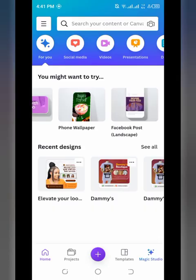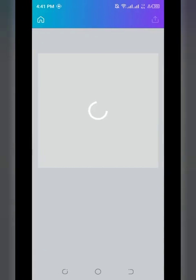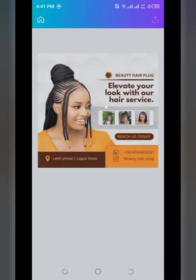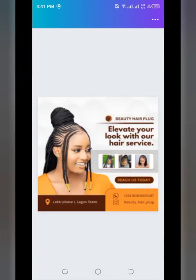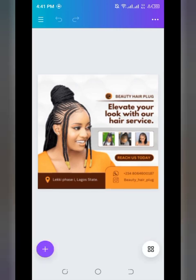As you can see, I have my Canva app open. This design was created entirely from scratch — no template was used. Follow me carefully to the end of this tutorial so that you'll be able to achieve something similar to this, or even better.